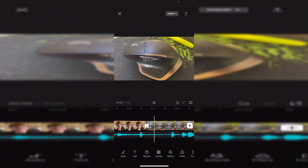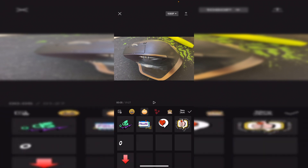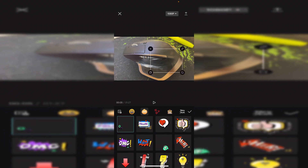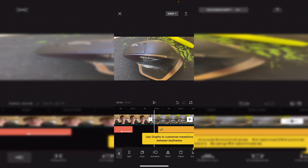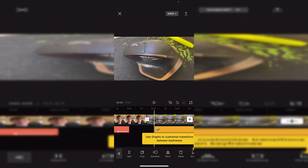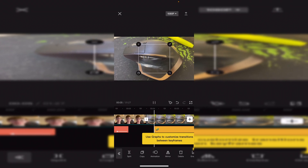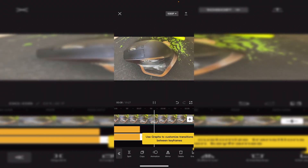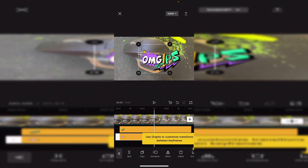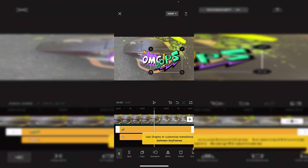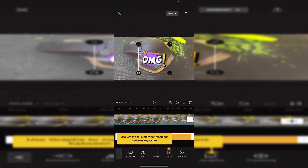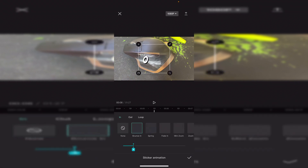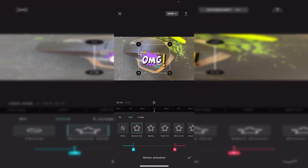Now we can check out Stickers — it's fairly straightforward, just adding stickers on top of the video. Click one and it places it at your cursor position in the timeline, so when you press play it shows an effect over the video. You can add fades and animations to stickers as well — for example, a bounce-in and a bounce-out to make it smoother.